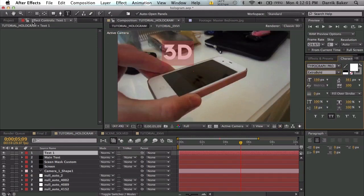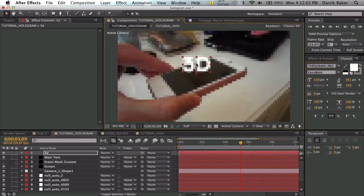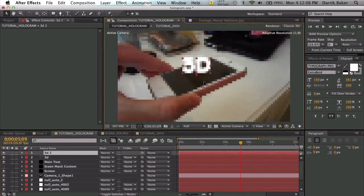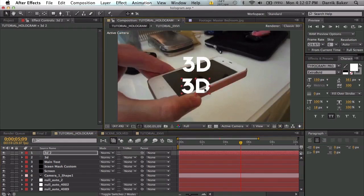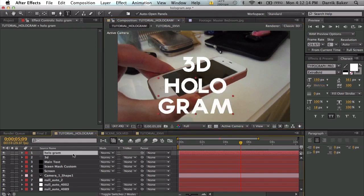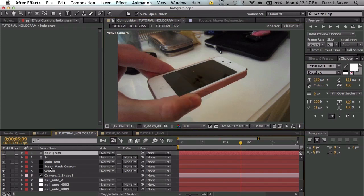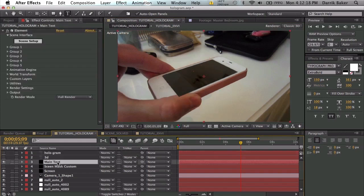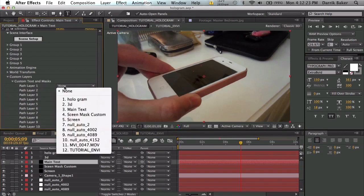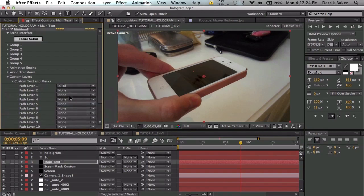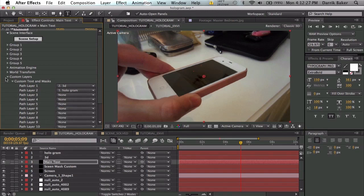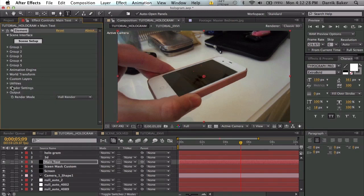3D looks good. Let's duplicate this, move it down and type in something else, so maybe hologram. That's a good idea, cool. We're going to turn these two layers off, go to main text and we will go to custom layers—custom text 3D and hologram. We won't use the environment as a custom texture because we won't really see too much reflection for this main text.